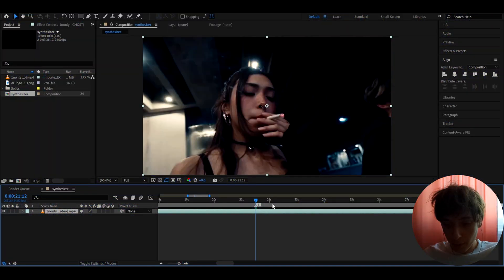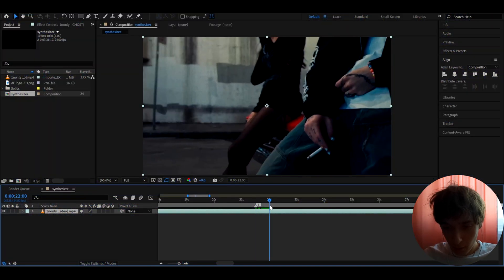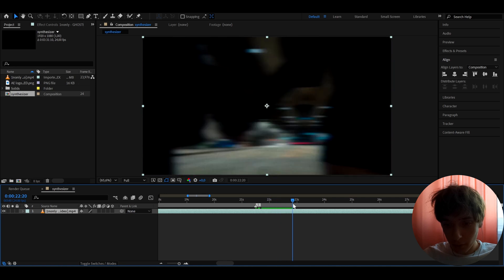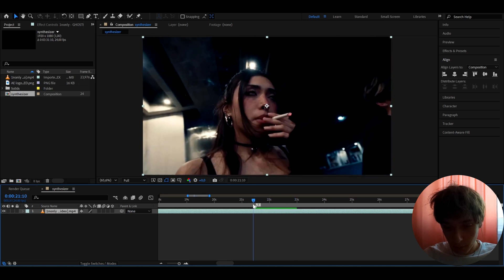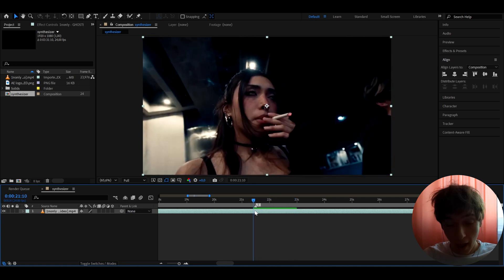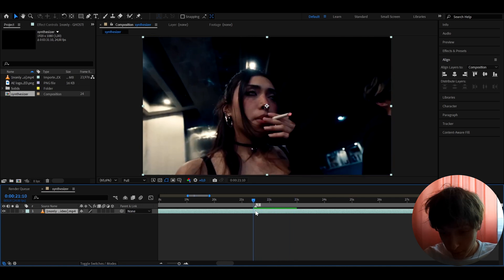Here I have a clip from One and Only's music video of a girl smoking. I'm not going to lie — I feel like I've used this music video or some other One and Only music videos in almost half of my tutorials. I'm very sorry for using it so much, but I just really love these type of music videos.